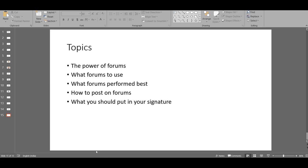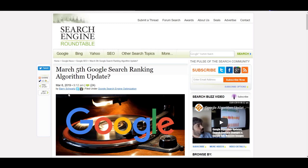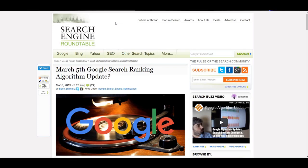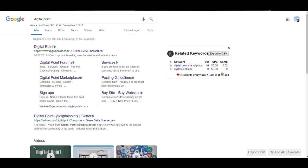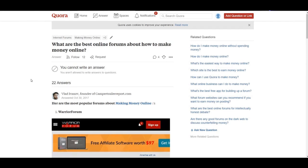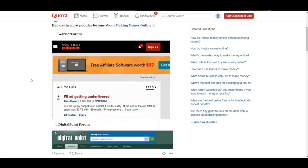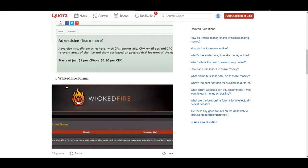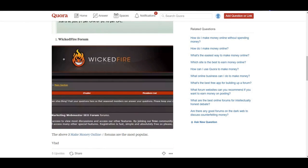The next topic is what forums performed best. I was researching a bit online for the making money online niche, and there are three forums that I found on Quora. They suggest the Warrior Forum is performing number one, Digital Point is number two.